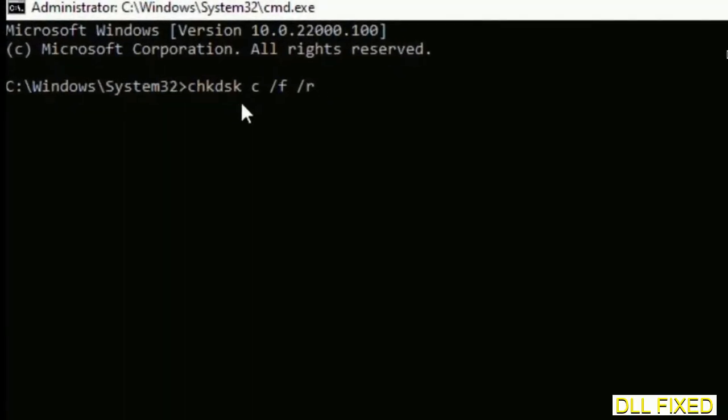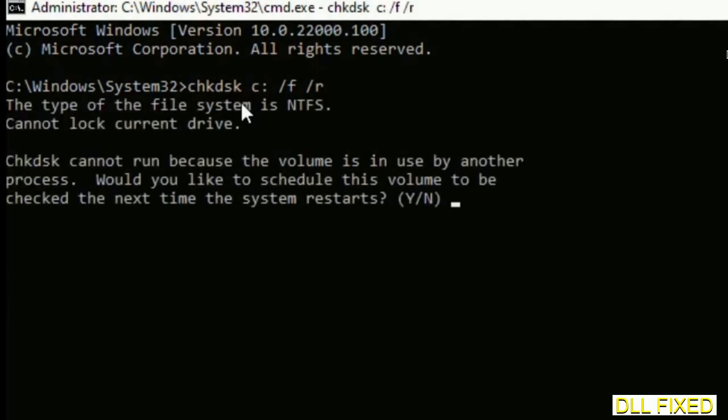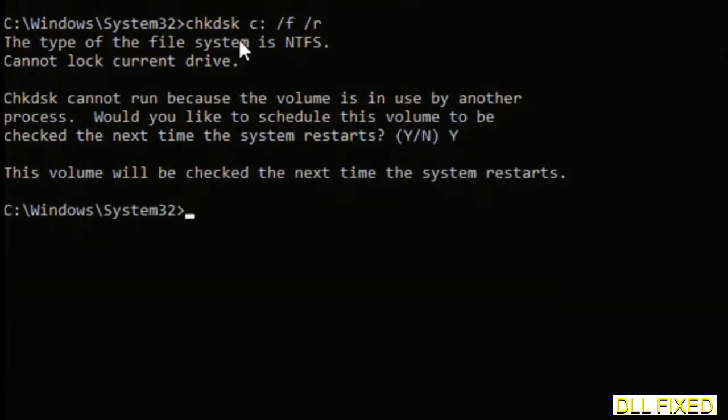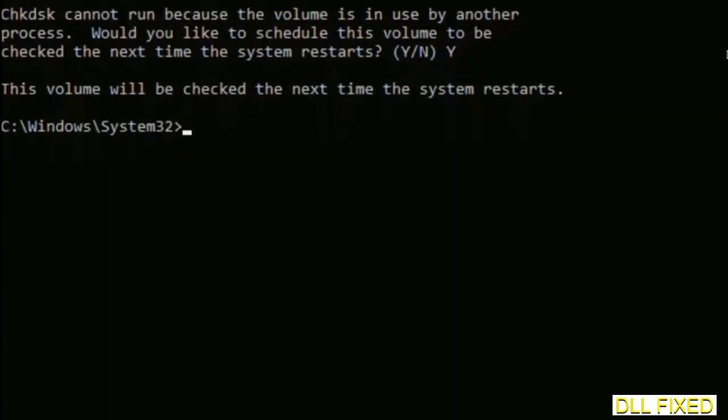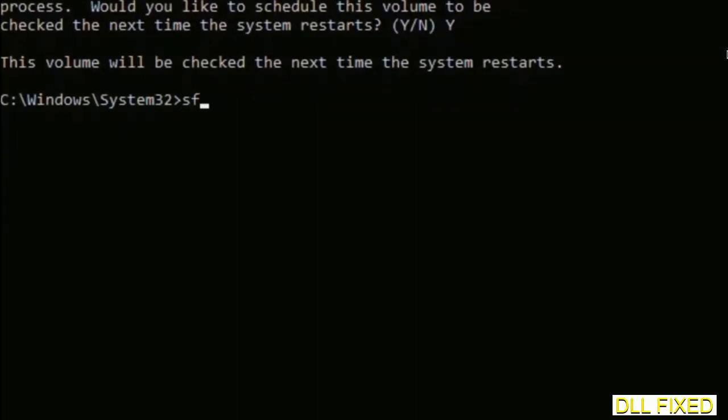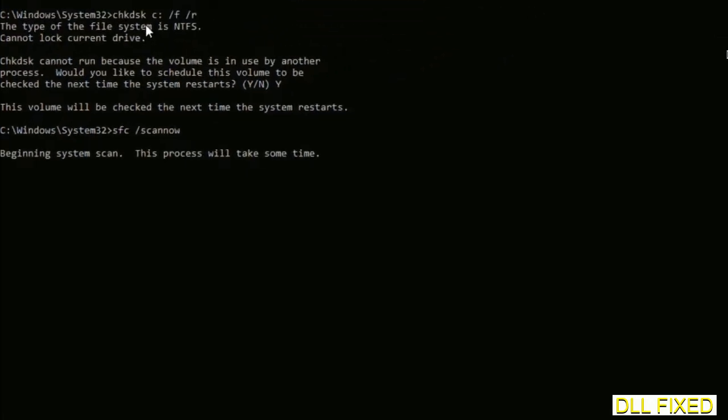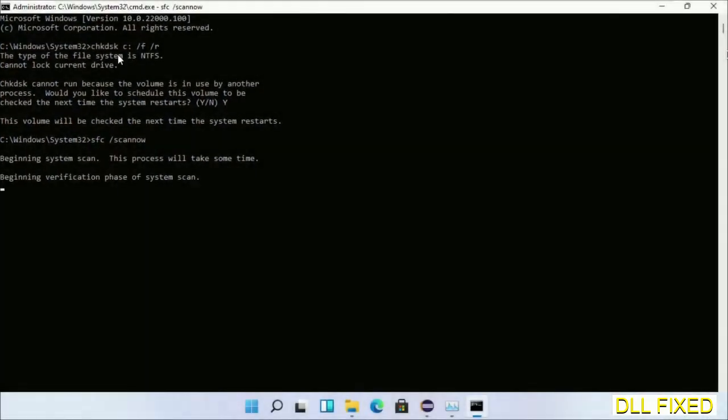We have to execute three commands here. First is chkdsk. Execute this and type Y. The next command would be sfc space /scannow. Execute this. While this is running in the background, open a new command prompt from Task Manager.